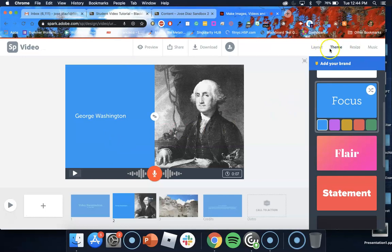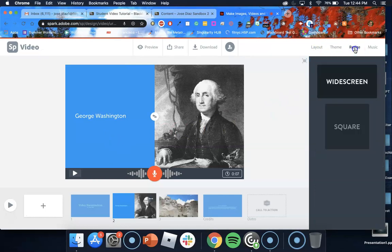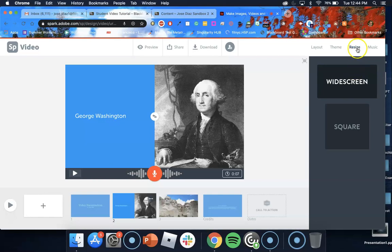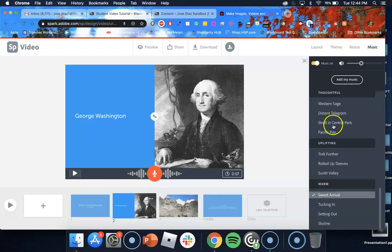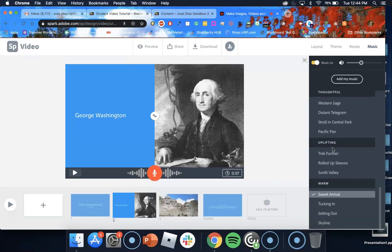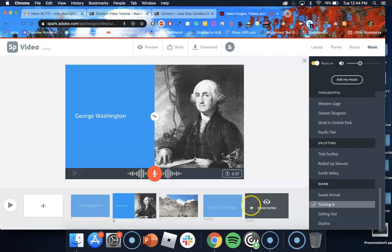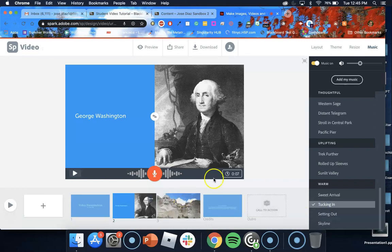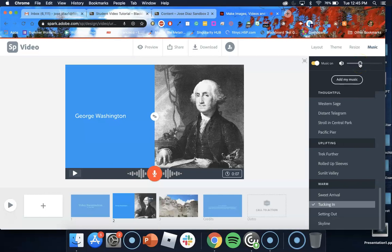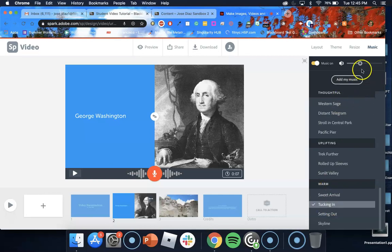Next thing you want to do is after you select your theme you want to go to resize make sure that it's set to widescreen which is by default you don't have to change that keep it on widescreen and the last option here is music. So now you want to pick a song that goes along with the theme of your presentation. So let's say I choose tucking in. I click on that one and now I want to preview it. Also by the way you can control the audio, the volume, how loud you want the music to play. You can also upload your own music if you choose to do so. So I chose tucking in and I kept the volume pretty low.